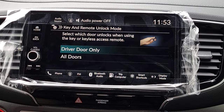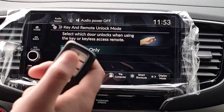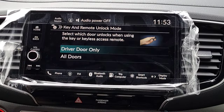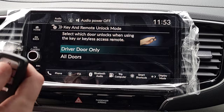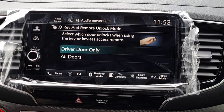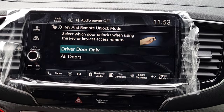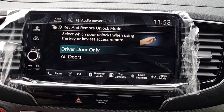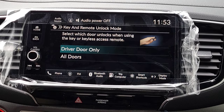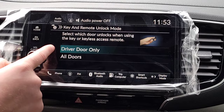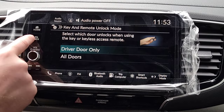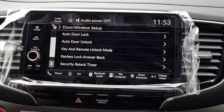Key and Remote Unlock Mode: when you have the key fob and hit unlock once, do you want just the driver's door to unlock or all doors? If you double-tap unlock twice, all doors automatically unlock. Some people prefer Driver Door Only on the first press, then double-tap for all doors.